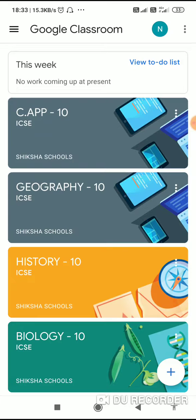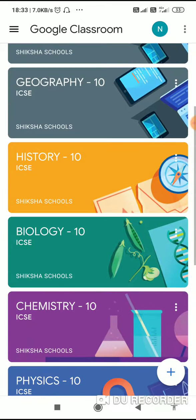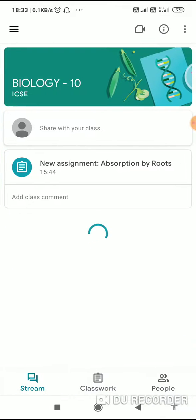Whichever teacher has notified that they will be sending in the assignment, you need to click on that particular subject. For example, I have sent one assignment, so you will click on Biology. When you click on Biology, you will see the new assignment: Absorption by Roots.